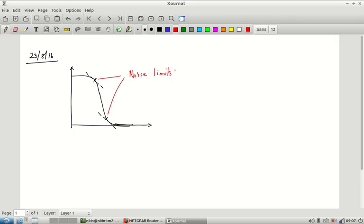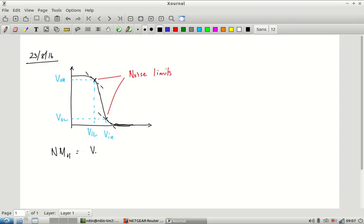Ideally we would set both VIL and VIH at the midpoint, so VIL = VIH = VDD/2. That is the ideal situation. The corresponding outputs would be VOL and VOH, and we define the noise margins as: noise margin on the high side = VOH − VIH, and noise margin on the low side = VIL − VOL. The noise margins must be positive.